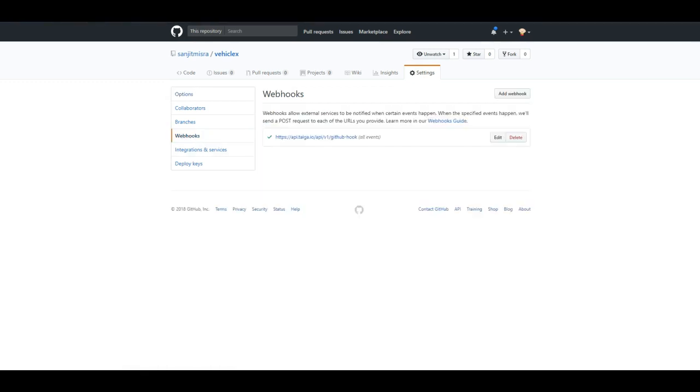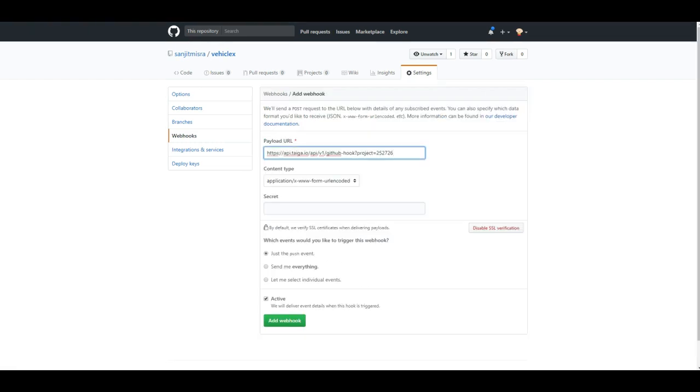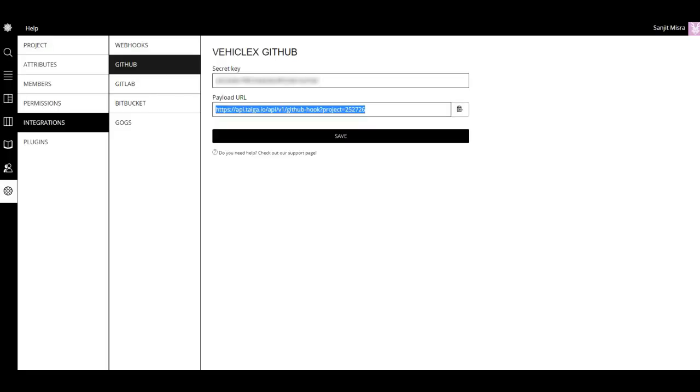In my case, I've already set up this Taiga integration, but for the purpose of this video I'll just add another and show you how to do it.